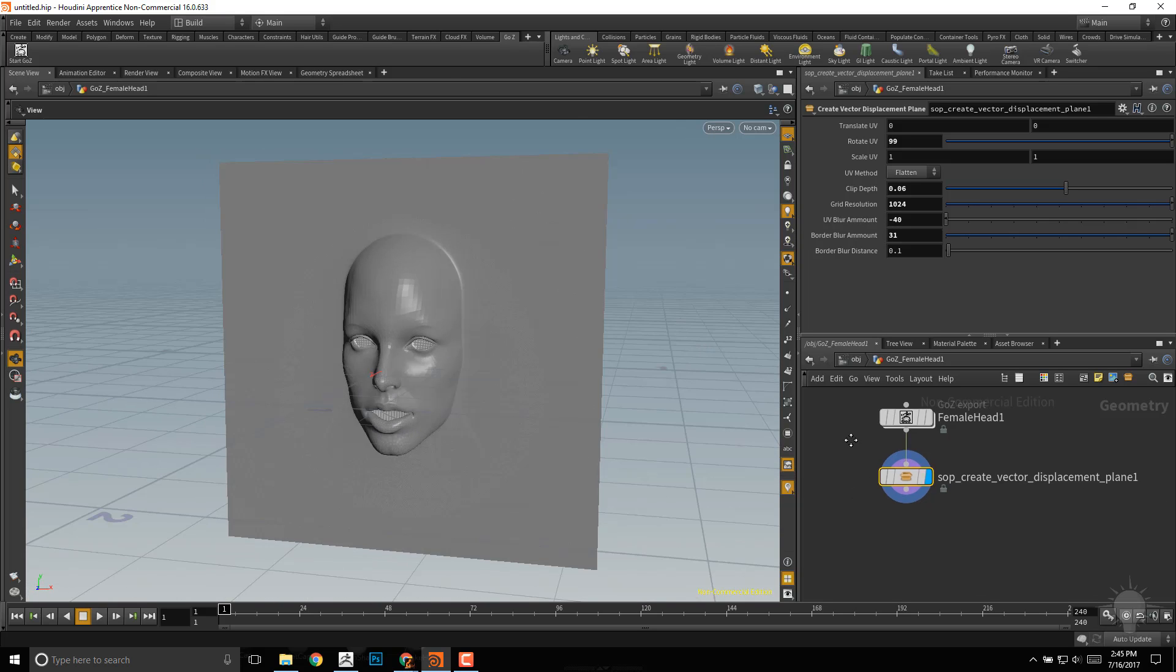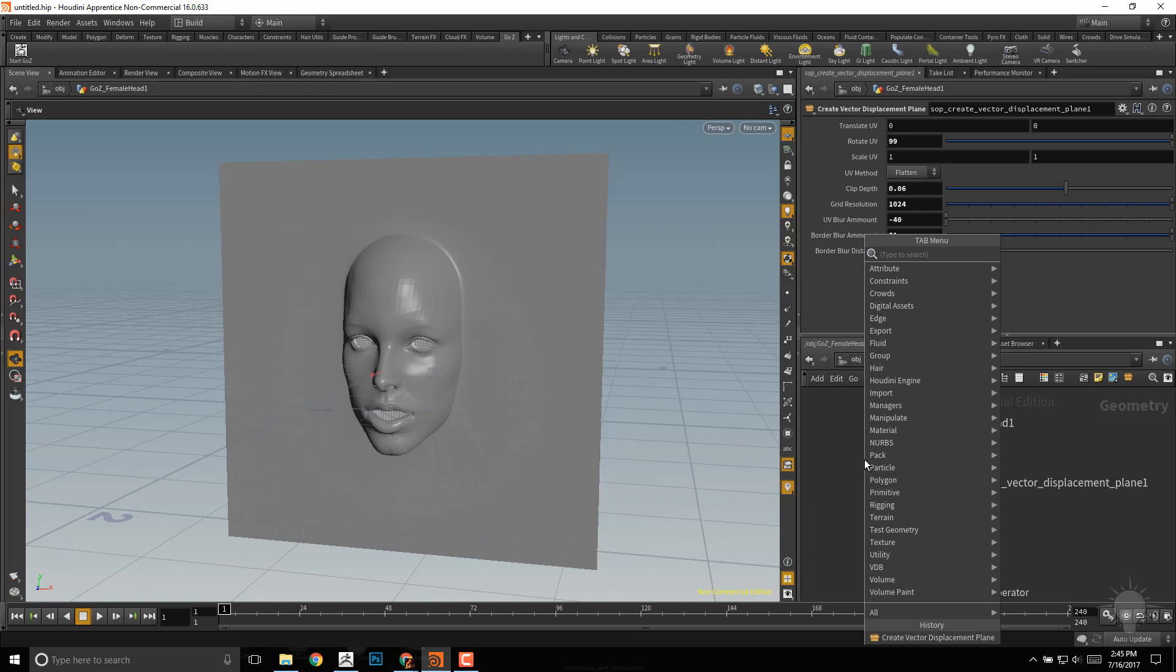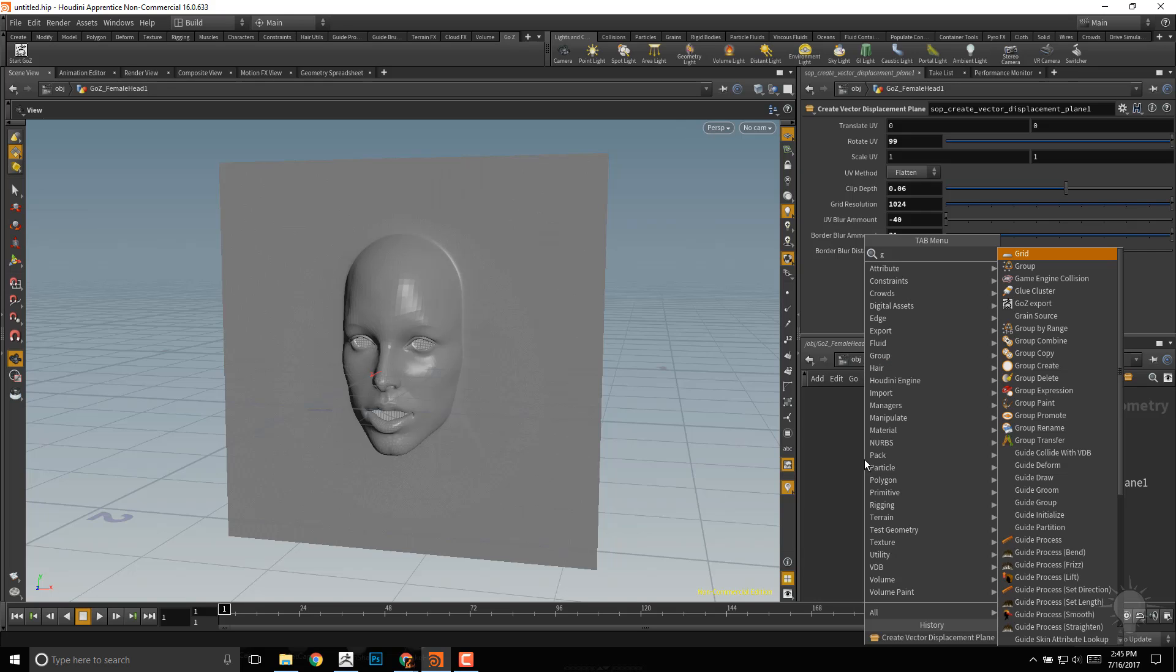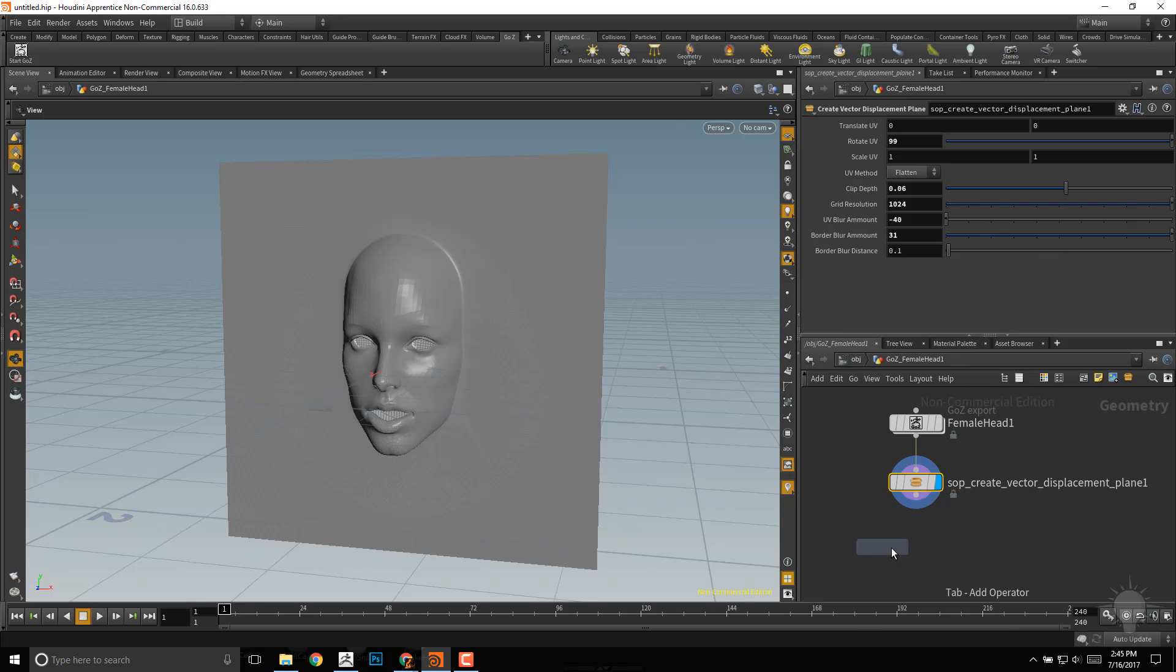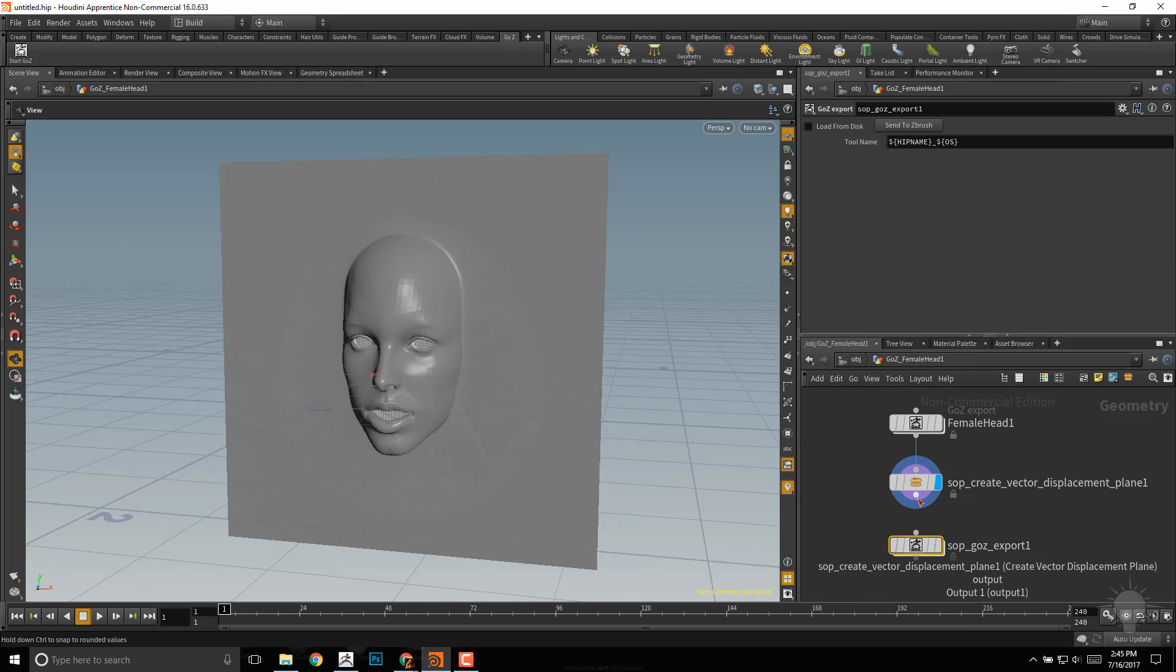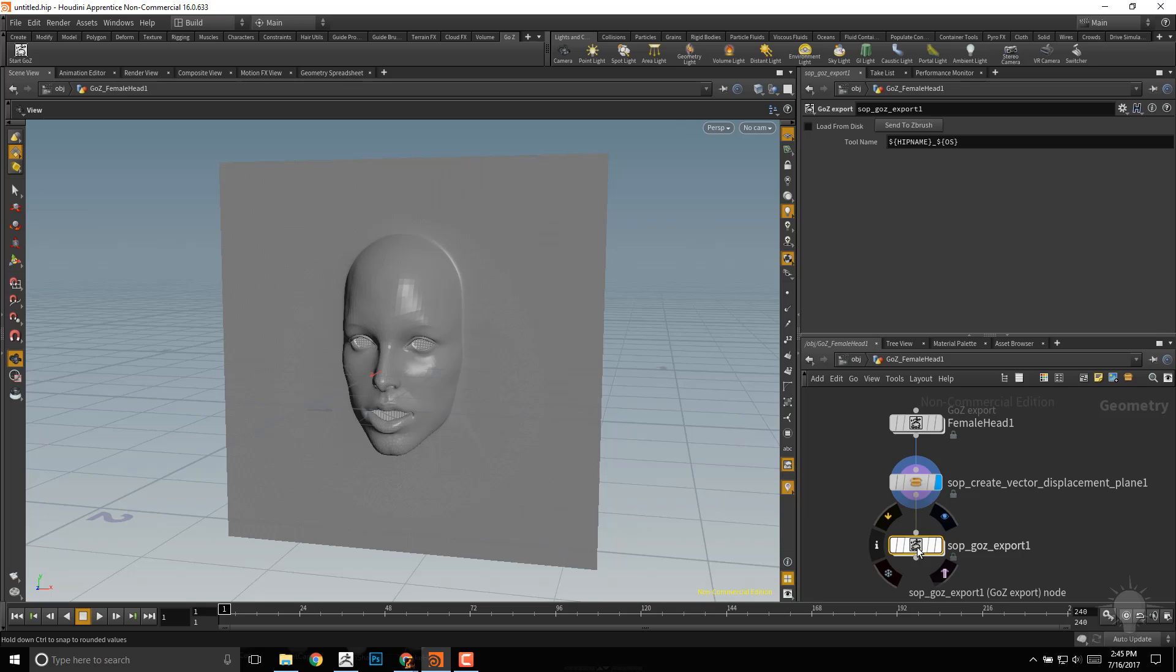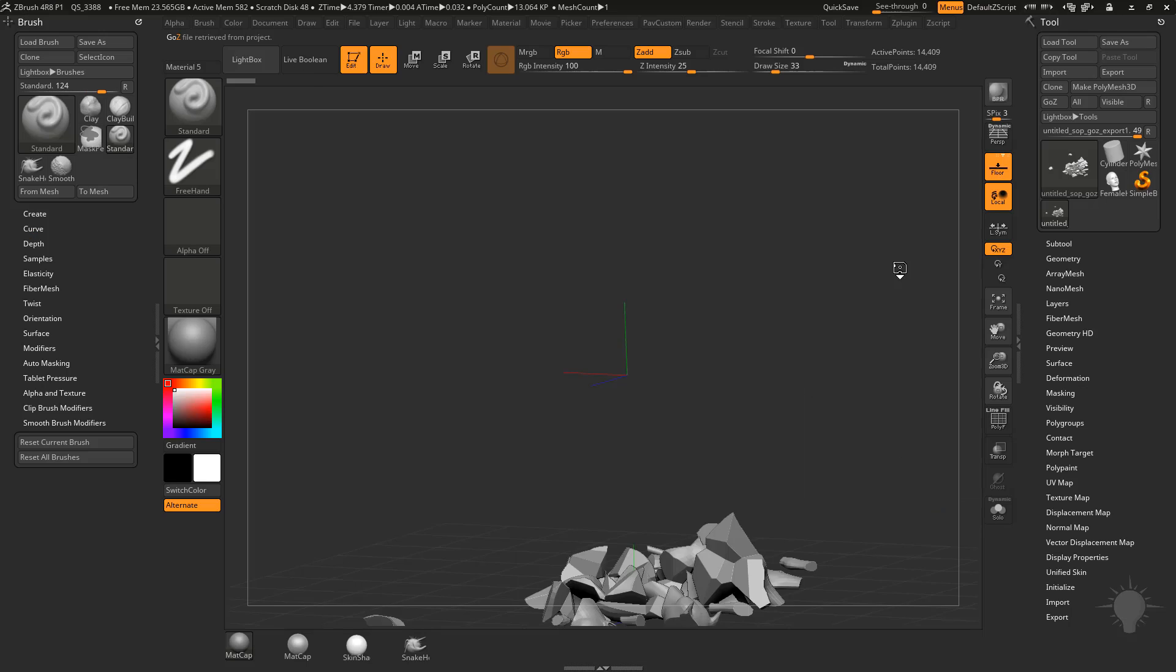If we want to send this back over to ZBrush, while we're in our GoZ female head, we'll hit tab. Just like we went over in the previous video, start typing in Go, grab that GoZ export, throw it out at the bottom, attach this node into this one, the Vector Displacement node into the ZBrush export. You can rename this if you want by double-clicking, but we'll just send it back into ZBrush here.